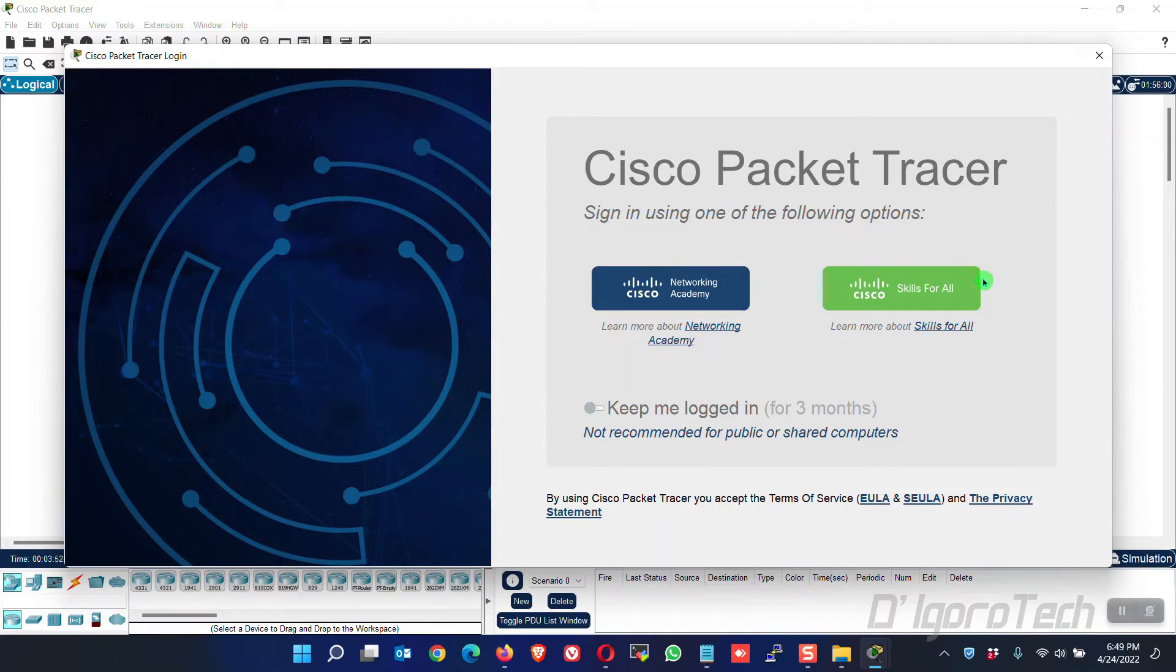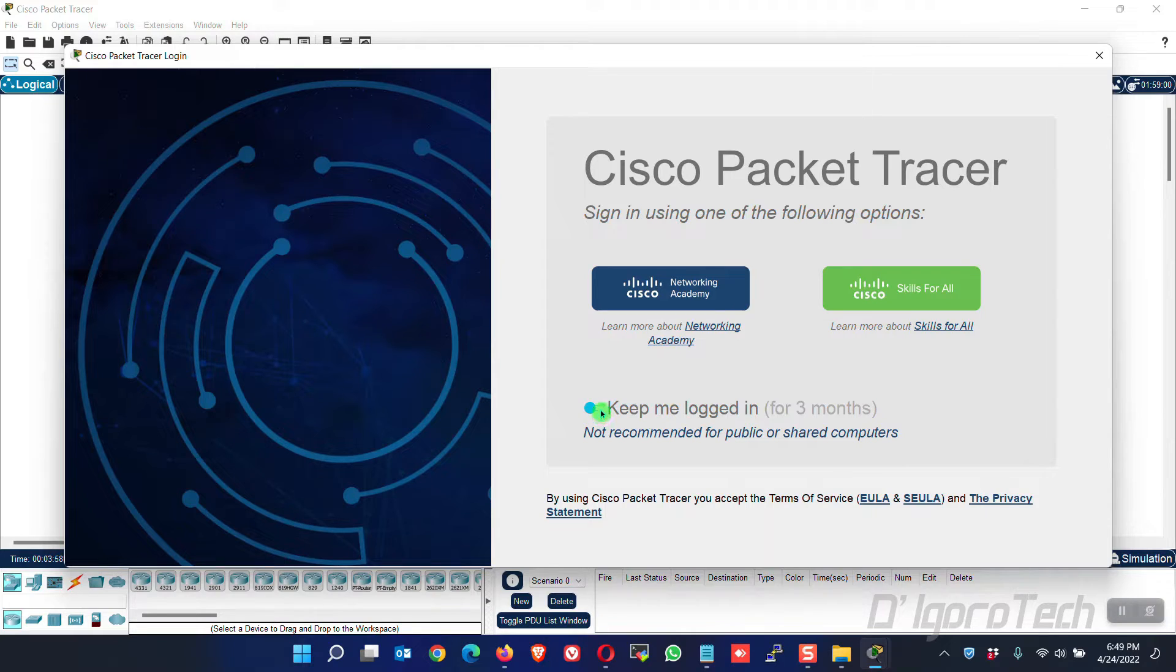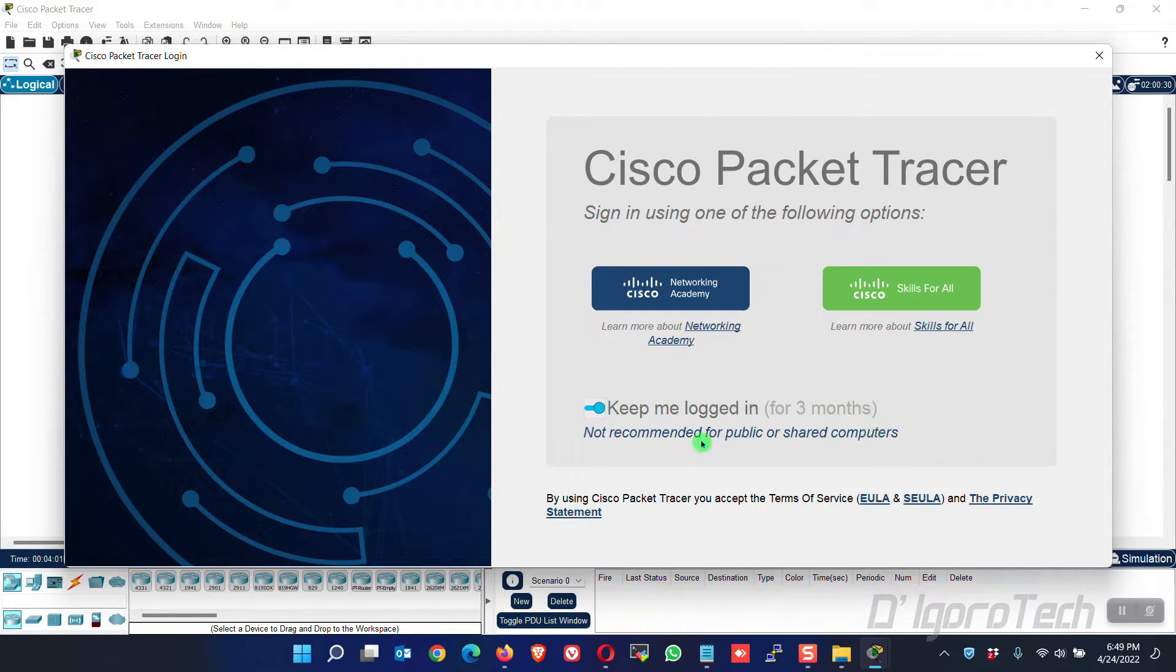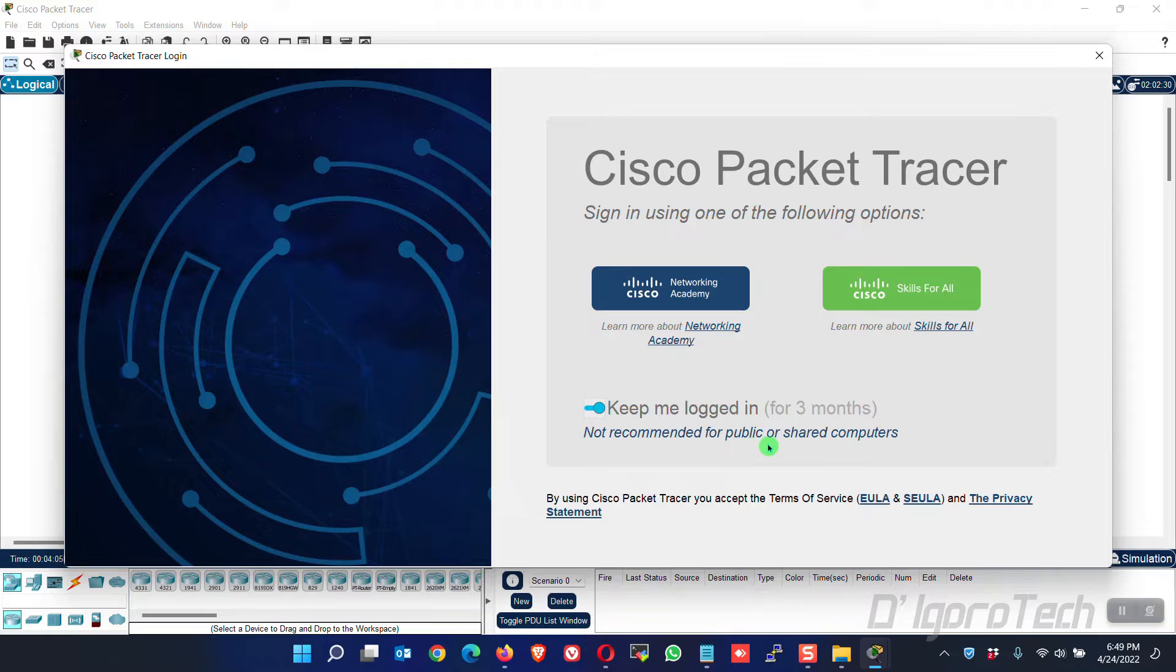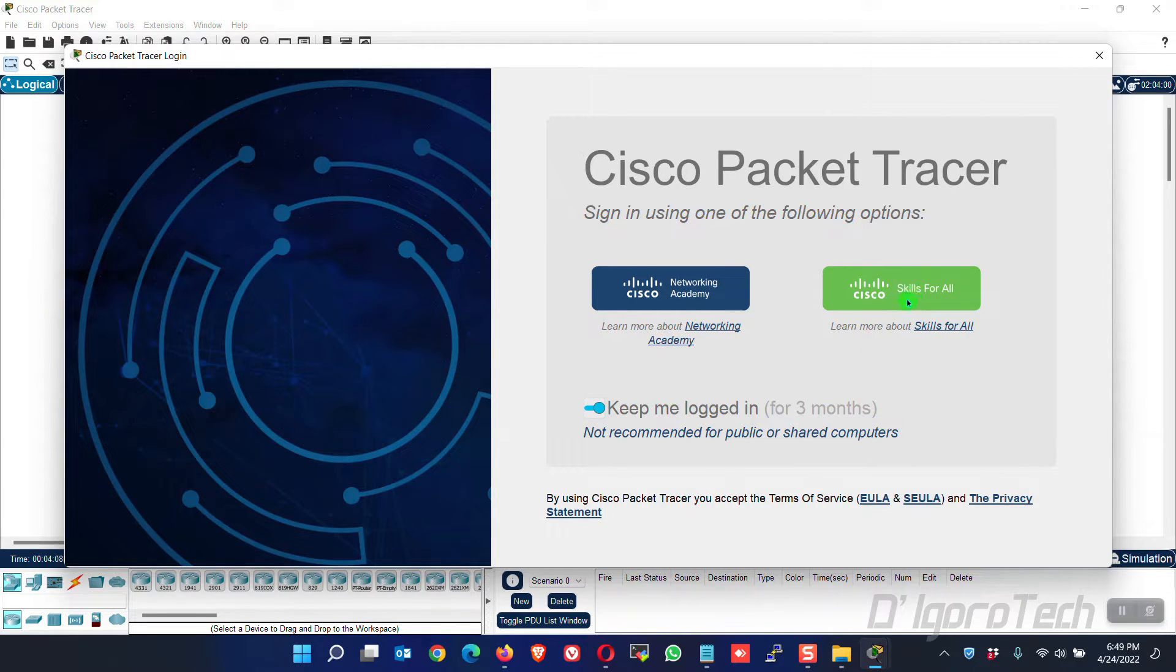But first, if you are using your personal computer then you may check keep me logged in for three months. This means you will be logged in for three months so you won't log in every time you run this Packet Tracer. This is not recommended for public or shared computers. Now choose Cisco skills for all.